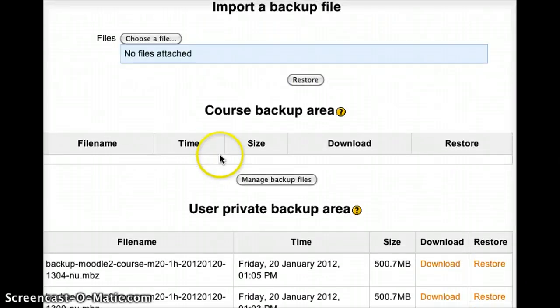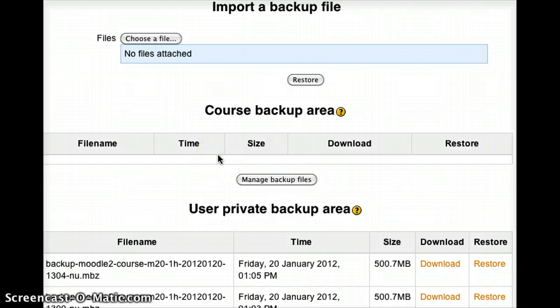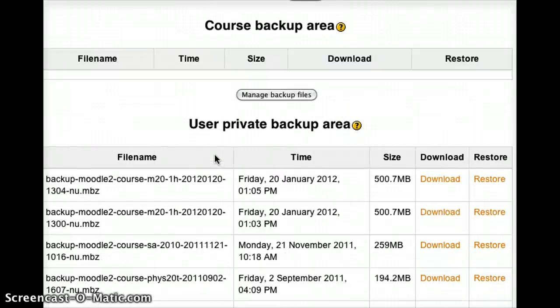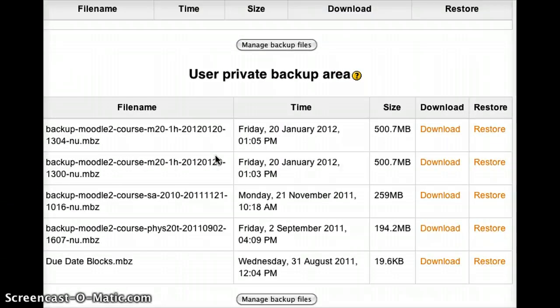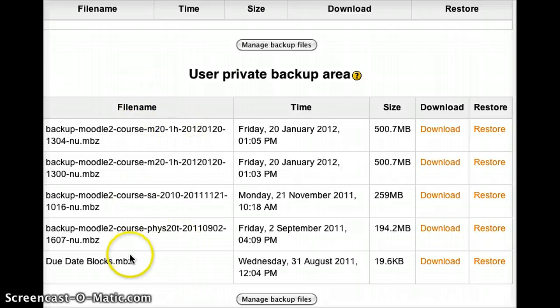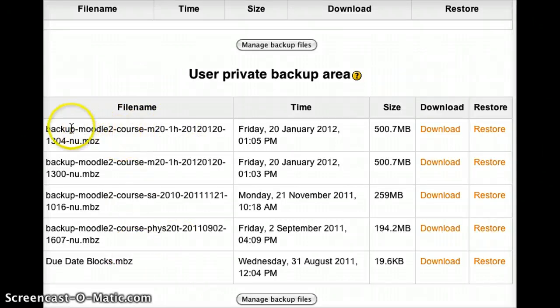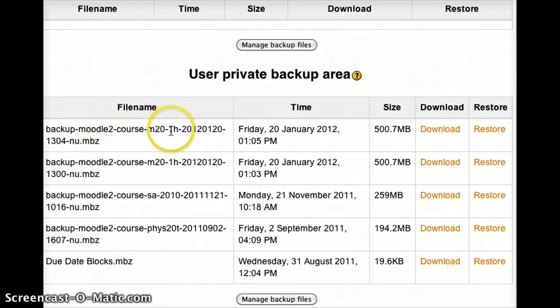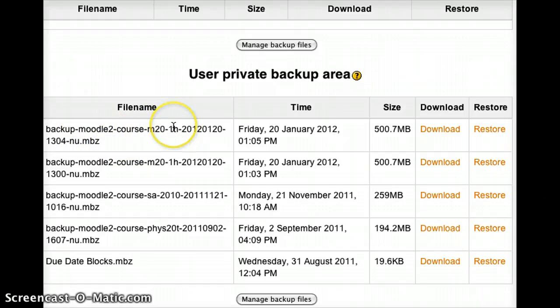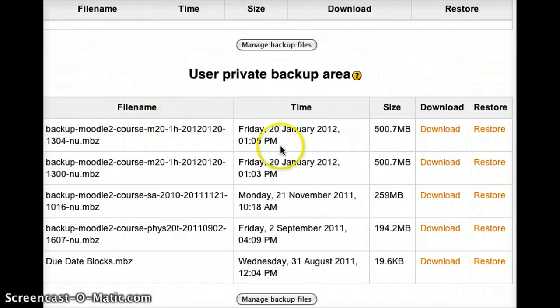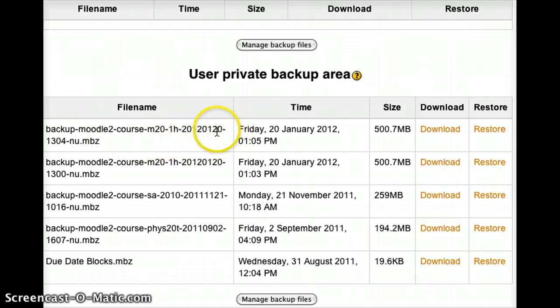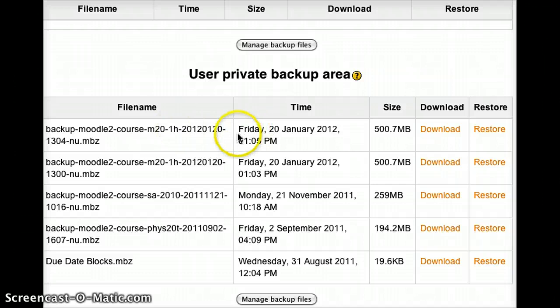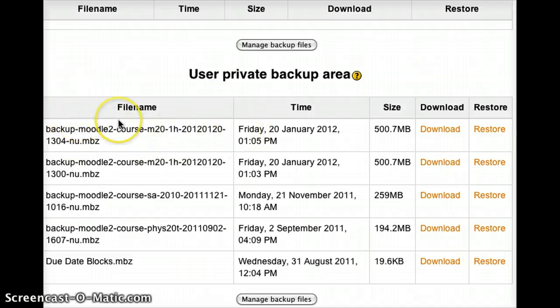And it will take you to your private files area. And if you've been doing a number of backups, all of those backups will actually show up right here. And so you can see here's the one we just created, Backup Moodle 2 Course M21-H. If you're not sure which one is the right one, just look at the time. So you can see this is the 2012 January 20th, which is the recording time of this screencast, at 1.04.